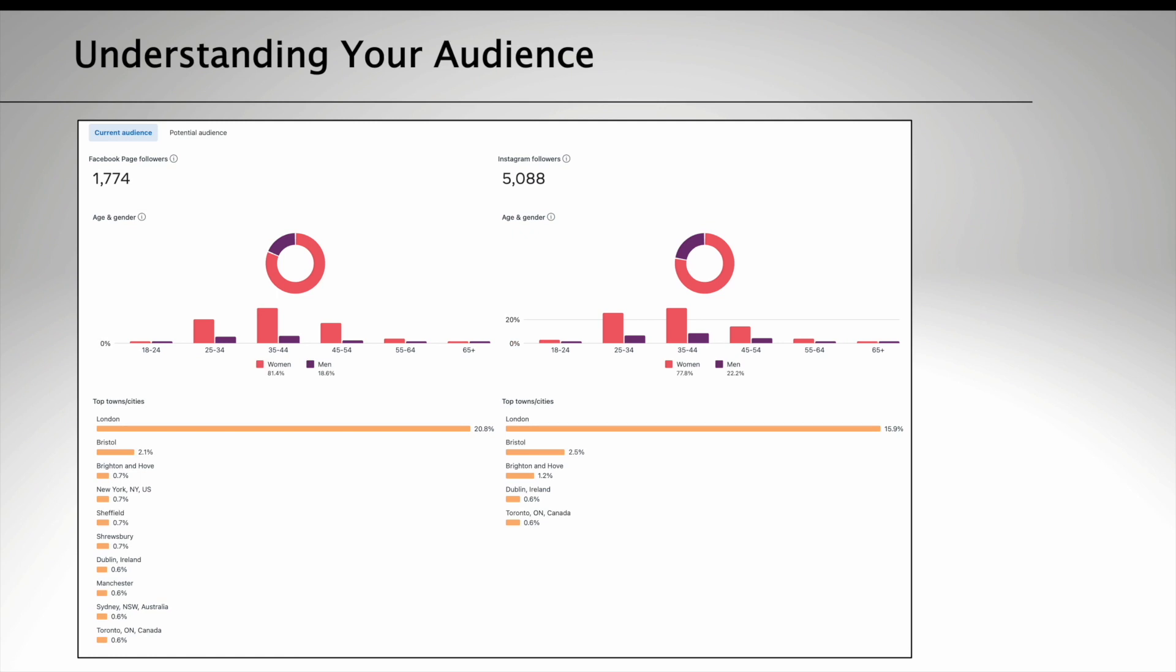Use social media analytics tools. Most social media platforms provide free analytics tools that allow you to see information about your followers.